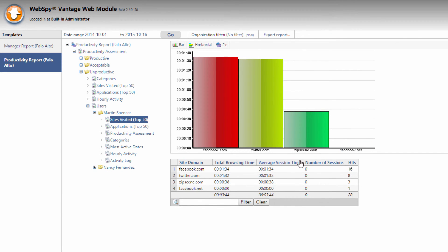I hope this video has been a useful introduction into how to use WebSpy Vantage for reporting on Palo Alto log files. If you have any questions or need help getting started, please make the most of our free support services, which you can find at support.webspy.com. We look forward to helping you with all your log file reporting requirements.